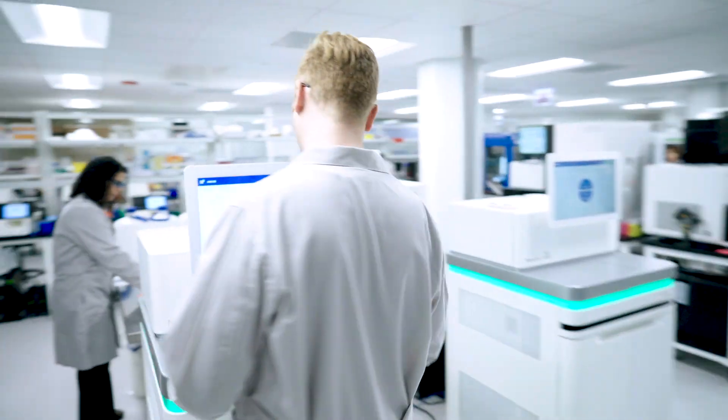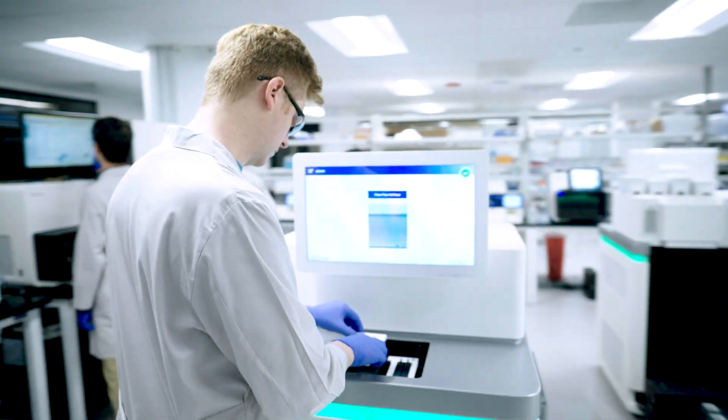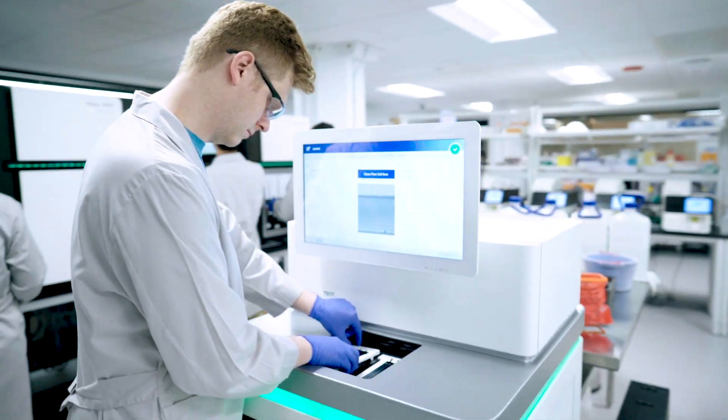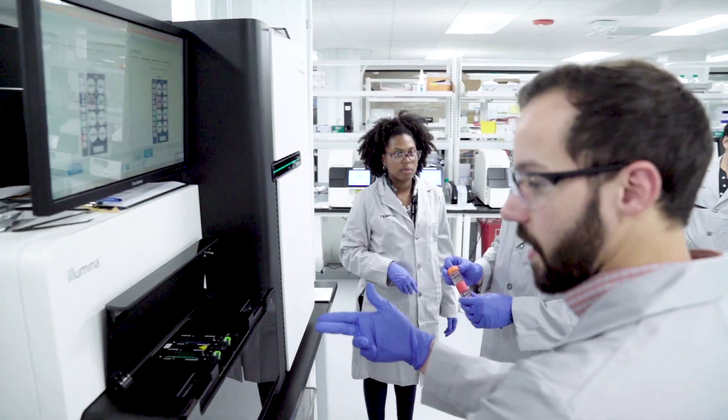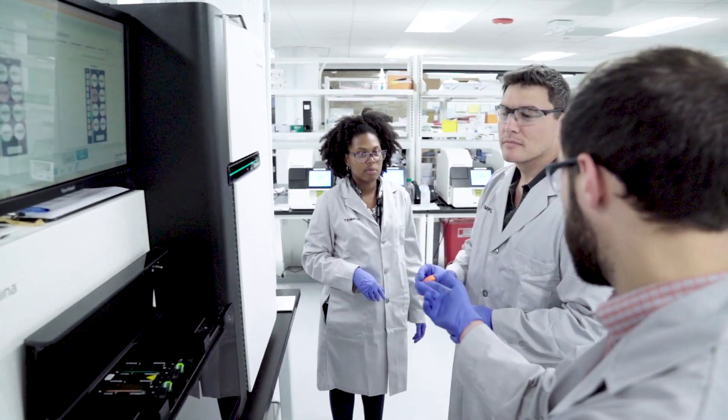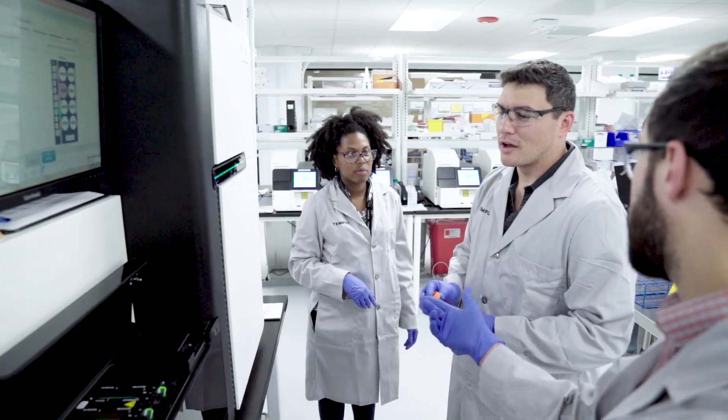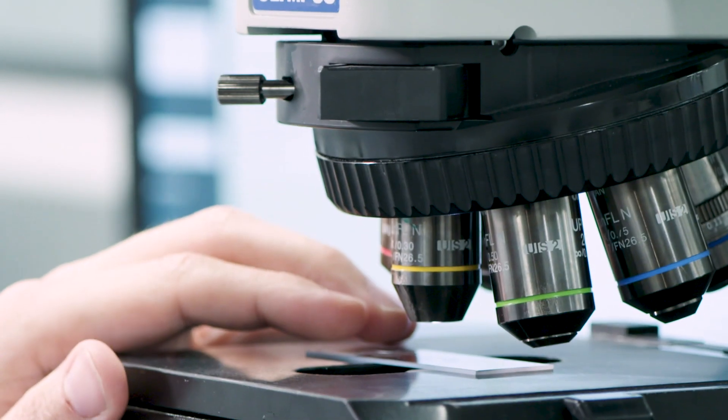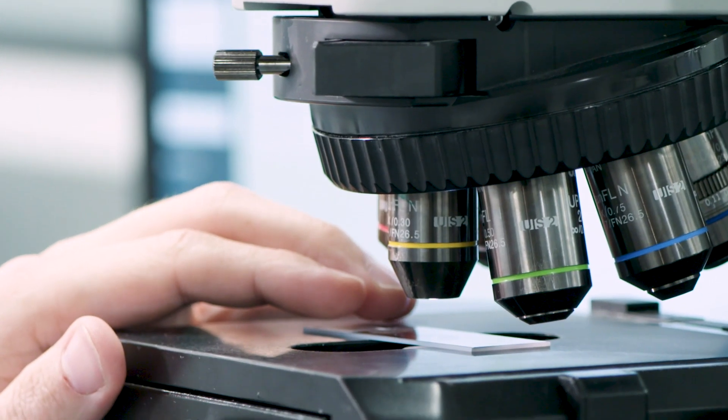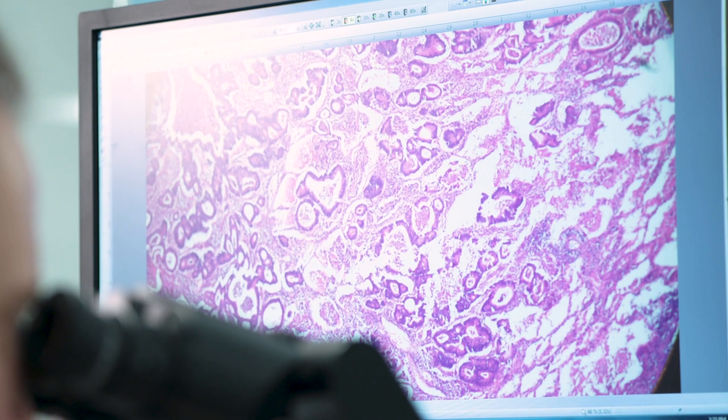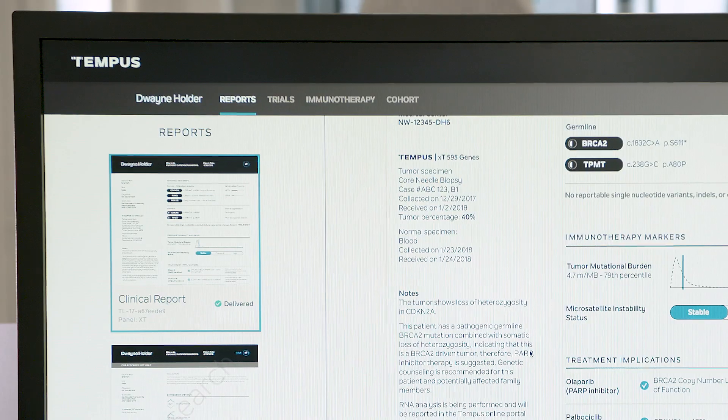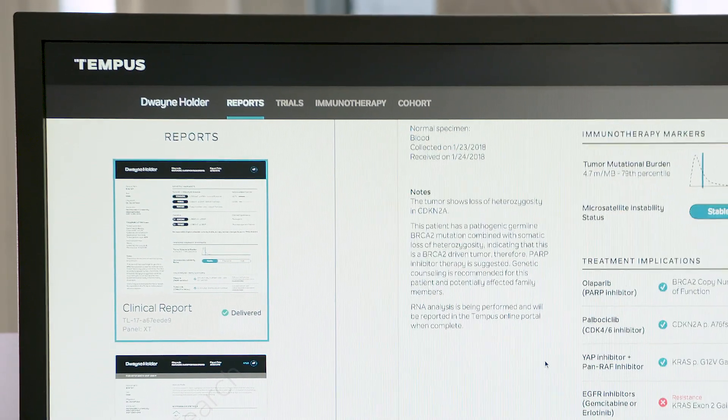Through our platform, we integrate clinical, molecular, and outcomes data, and make that data accessible and useful, providing tools and insights to better understand a patient's disease.